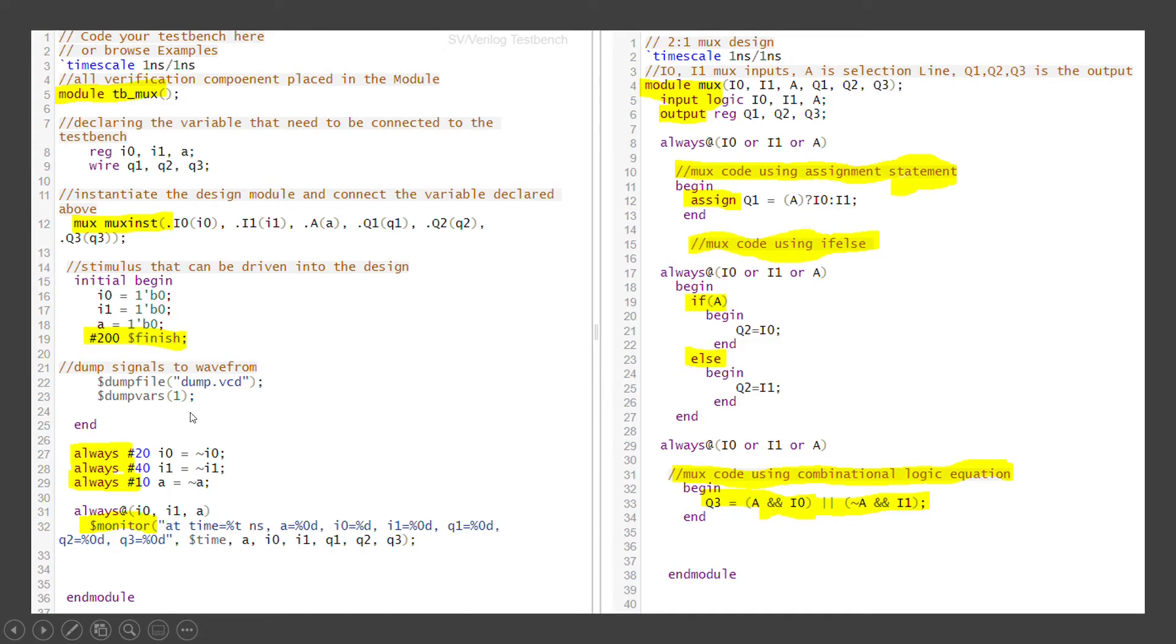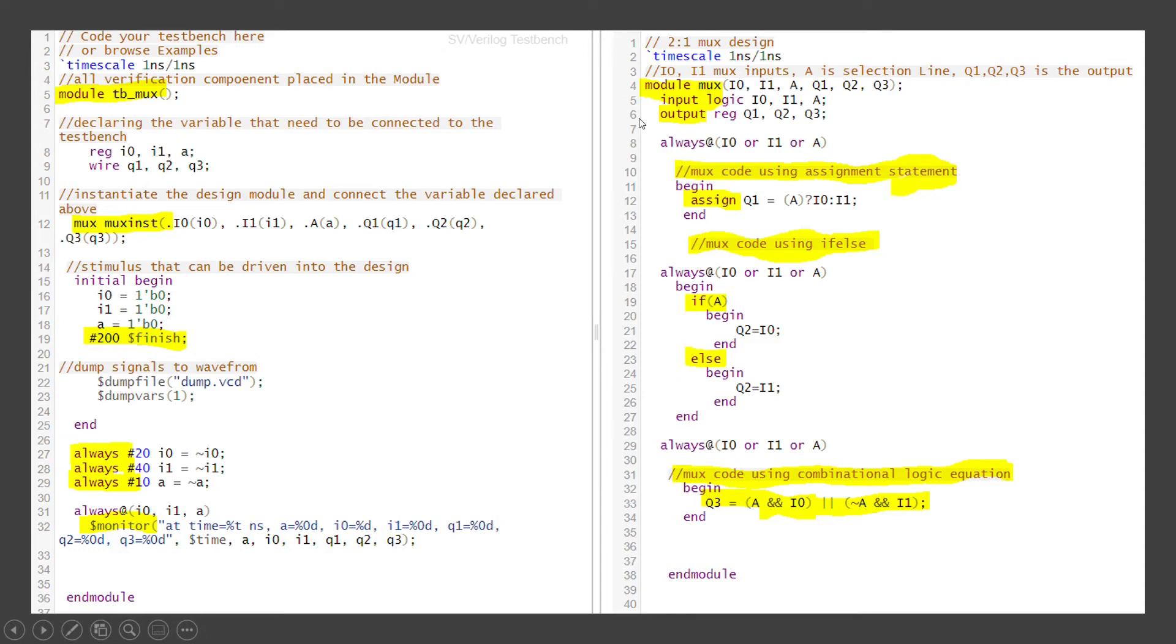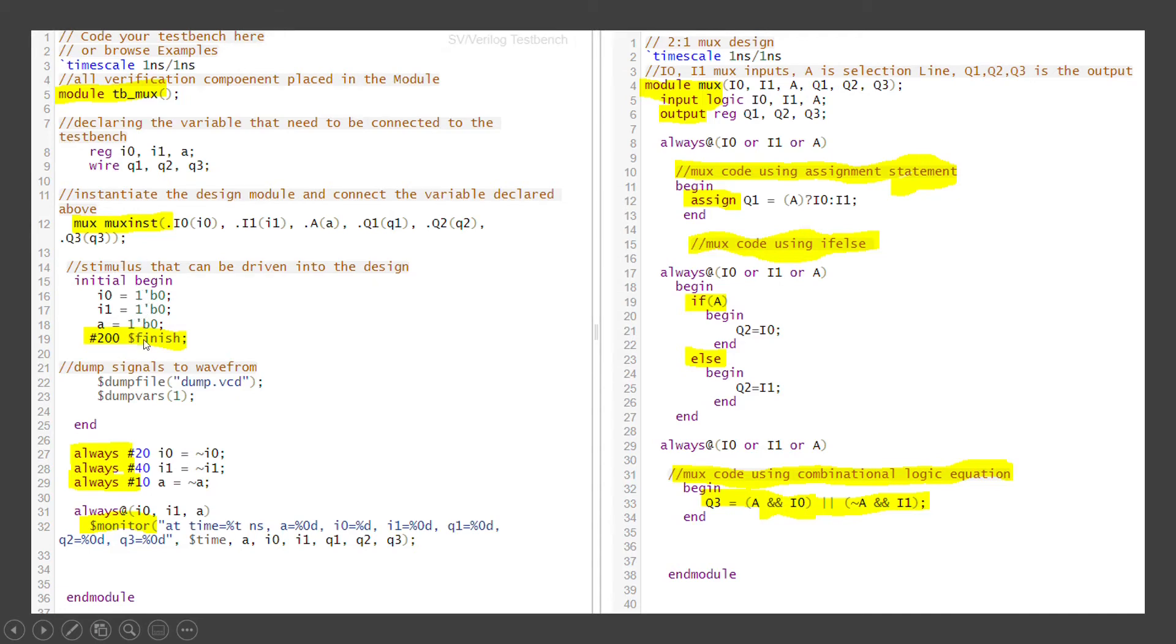So here is a test bench on the left hand side. So the module is defined for the test bench. Now we are declaring the variables of the register and wire. Outputs are defined as a wire, the inputs are defined as registers. This is the instantiation of the design module and connecting the variables declared above the test bench. Like I0 of the design module is connected to the small letter I0 of the test bench. Similarly, I1, the selection line, outputs are connected. Once the instantiation of the design module is connected, now the stimulus is given. So initially we are setting the default values for I0 input, I1 input, and A, then running the simulation for 200 nanoseconds and then dollar finish which will end the simulation.